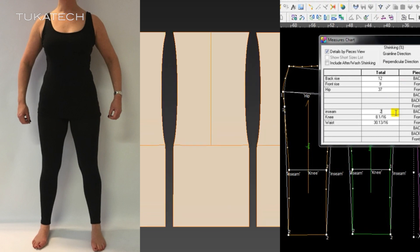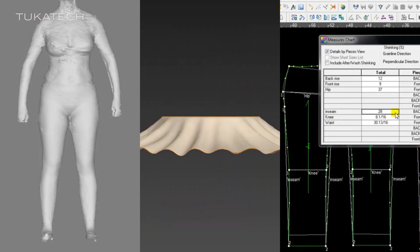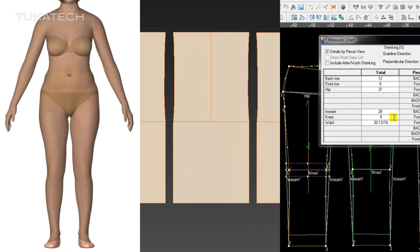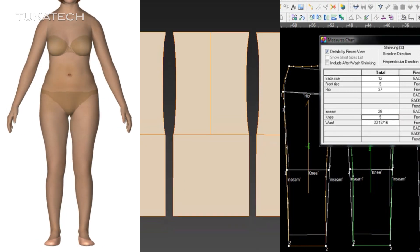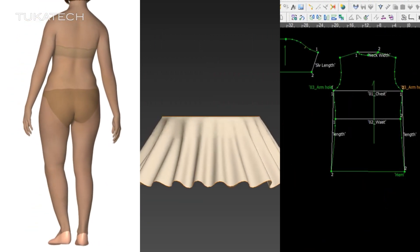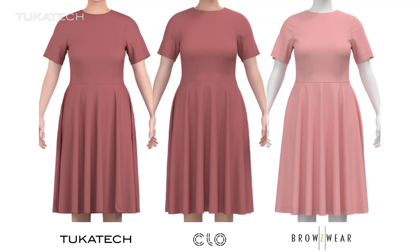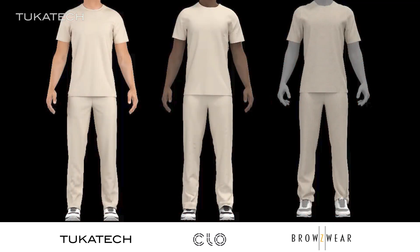While every 3D software has proprietary file formats and formulas, many of these ingredients can be exported to common file types which are compatible across a wide variety of CAD and 3D software. It is easier than ever for everyone in the development process to work from the same CAD and 3D data.